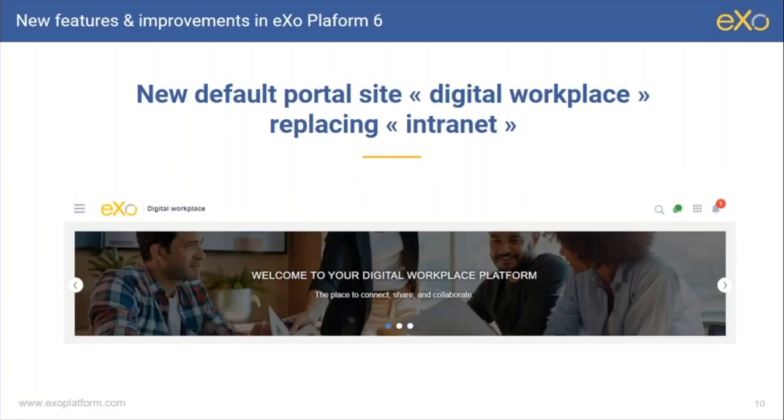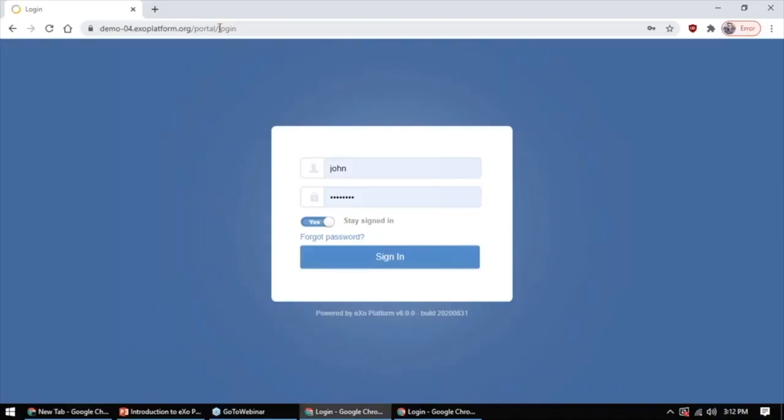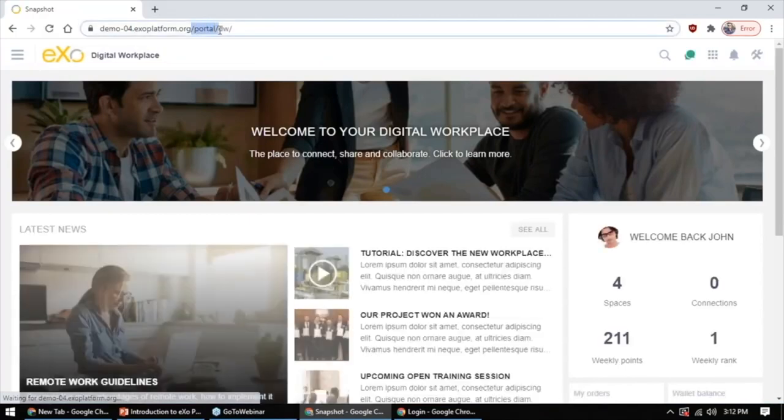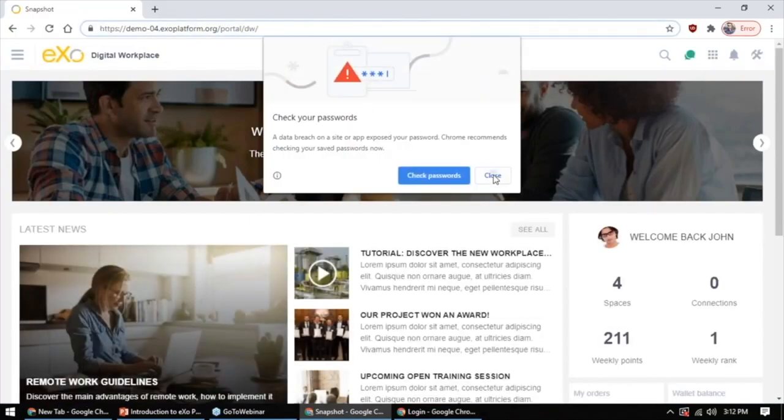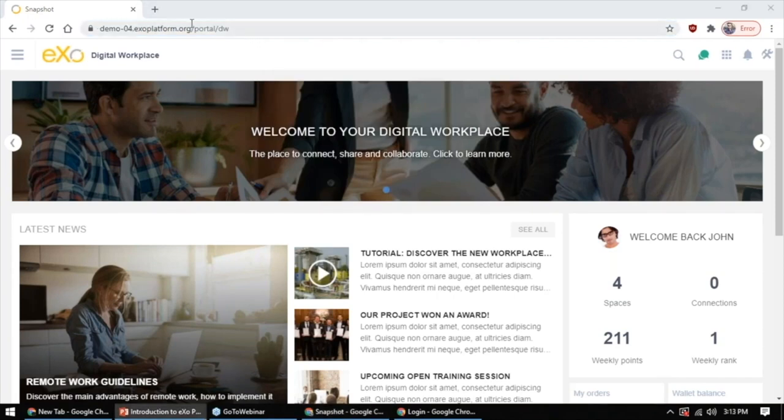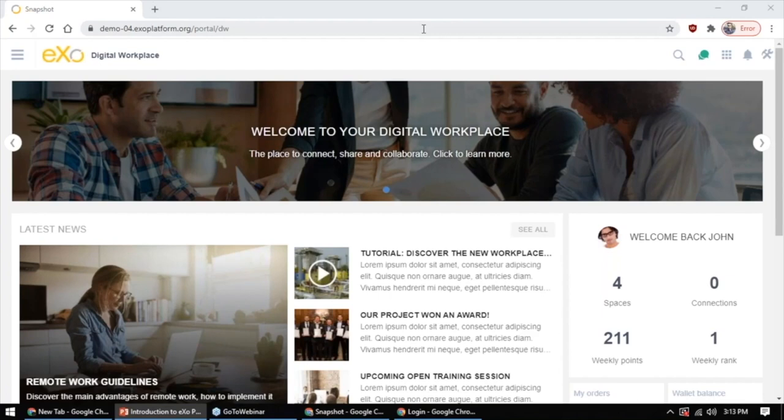The first thing that changed is that we have a new portal site, a new default portal site that you'll find in eXo Platform called Digital Workspace, which will replace the old portal site which by default is called Intranet. When you access an eXo Platform site, instead of seeing slash portal slash Intranet, you will now see slash portal slash DW, Digital Workplace. The first thing you probably noticed is the new homepage.